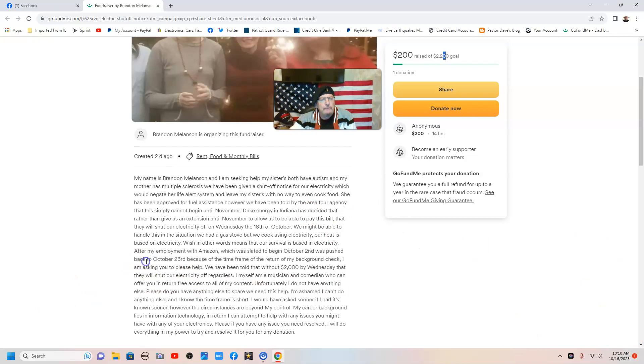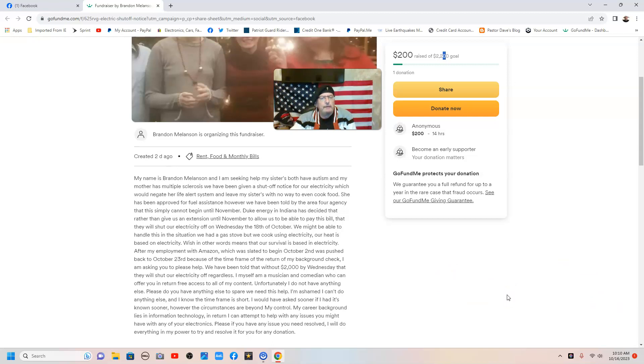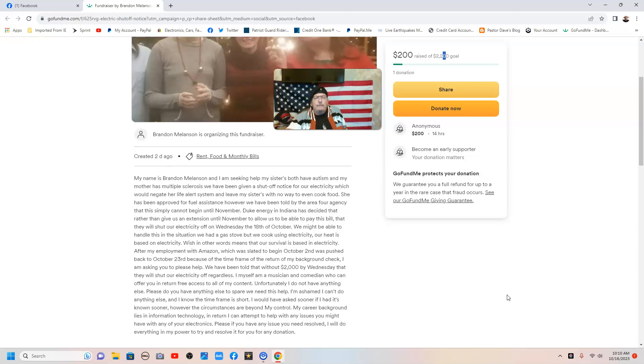Let's read a little bit more. After my employment with Amazon, which was slated to begin October 2nd, was pushed back to October 23rd because of the time frame of the return of my background check, I am asking you to please help. We have been told that without $2,000 by Wednesday, that they will shut our electricity off regardless.